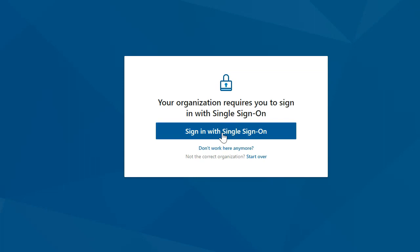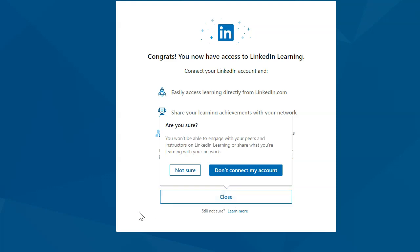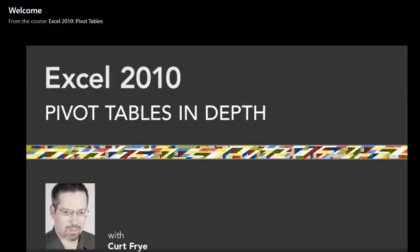Click on Sign in with single sign-on and continue with your LinkedIn account if you'd like badging to go onto your LinkedIn account, or continue without LinkedIn. Your training will begin in a new window.